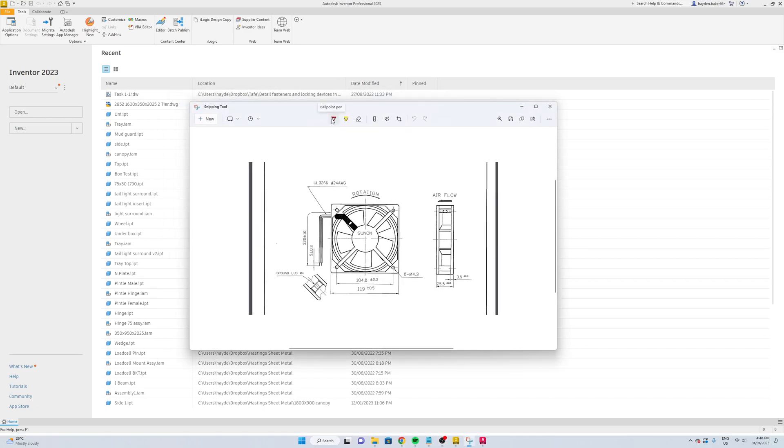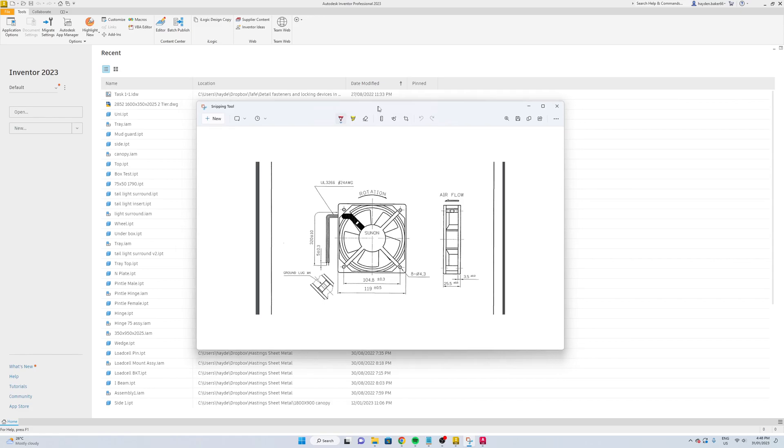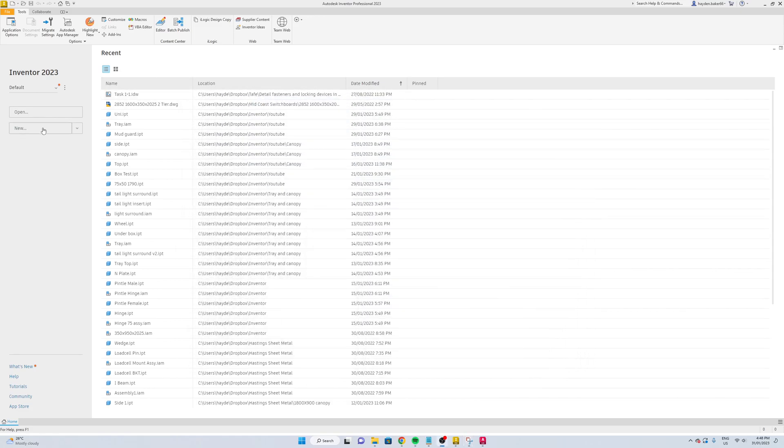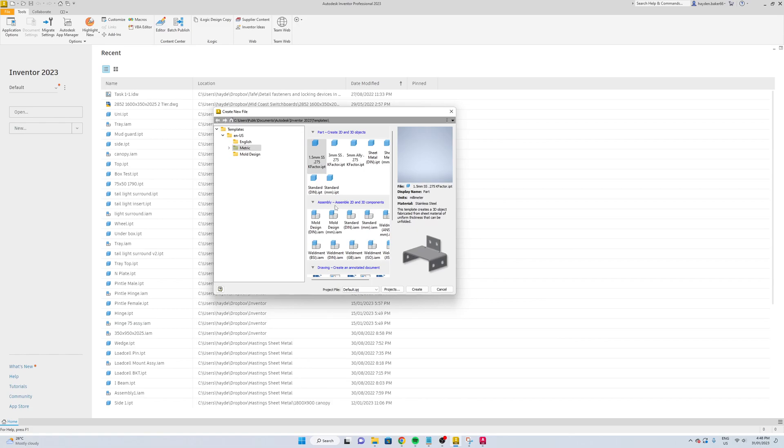So we're just going to make a vent cover for this fan. We're going to go 125 by 150, but we'll make the face of it 125. We'll create a new drawing with 1.5 millimeter stainless steel and create.